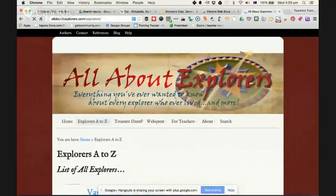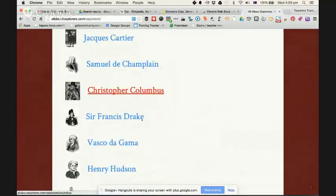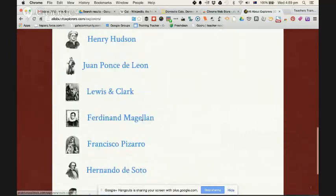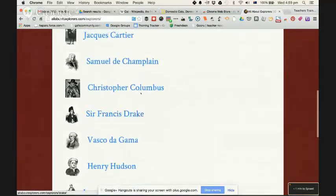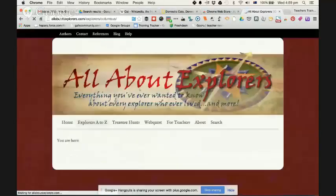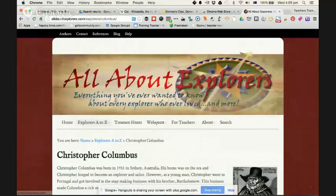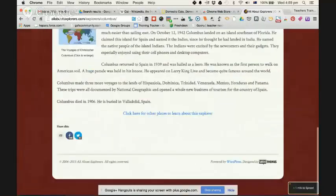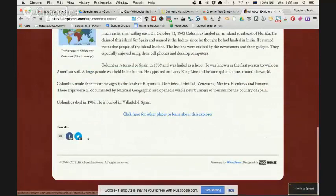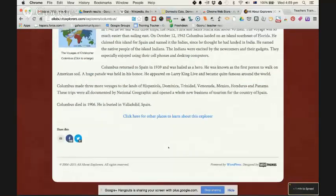I'll have a look at Christopher Columbus — a name students would know. I click on Christopher Columbus and it opens up, giving me some great information. All looks pretty legitimate; we've got sharing icons and so on.